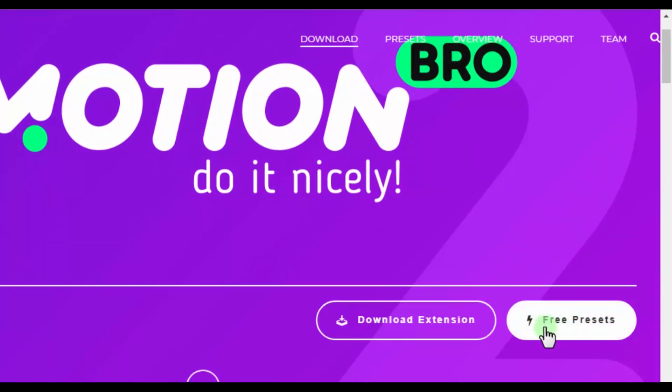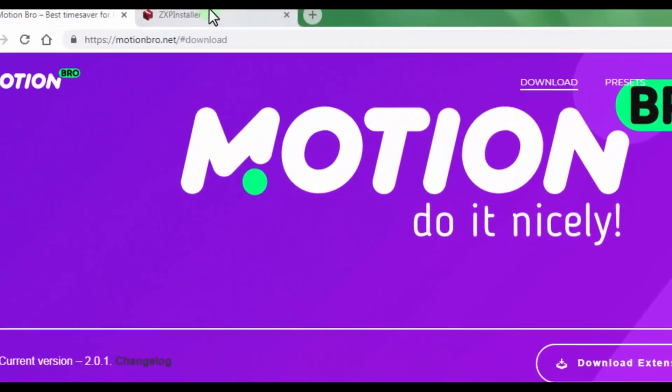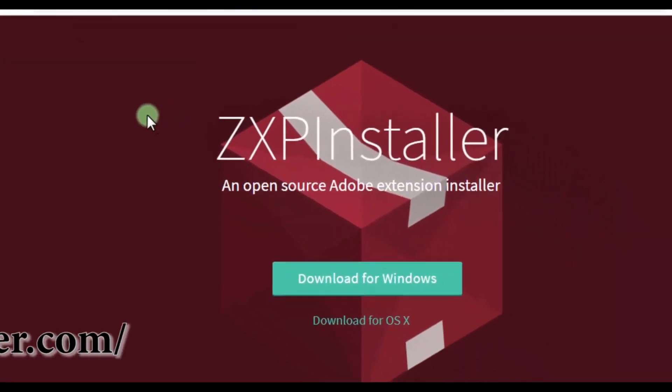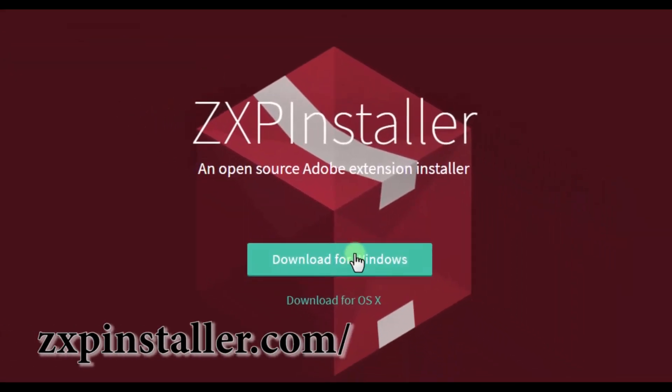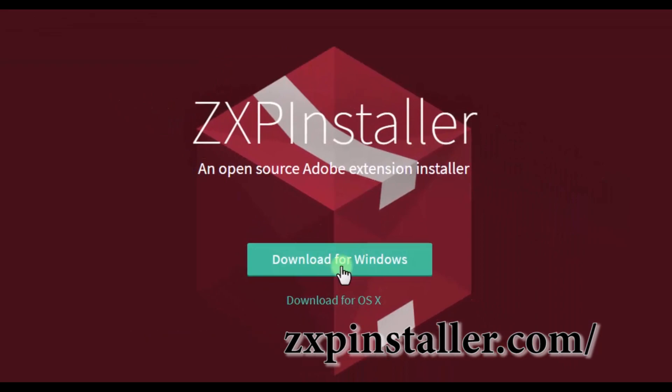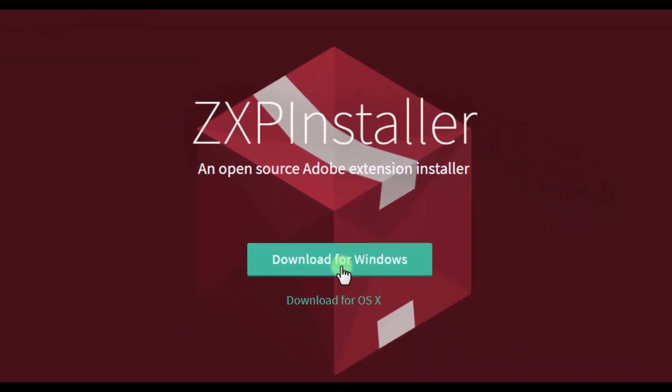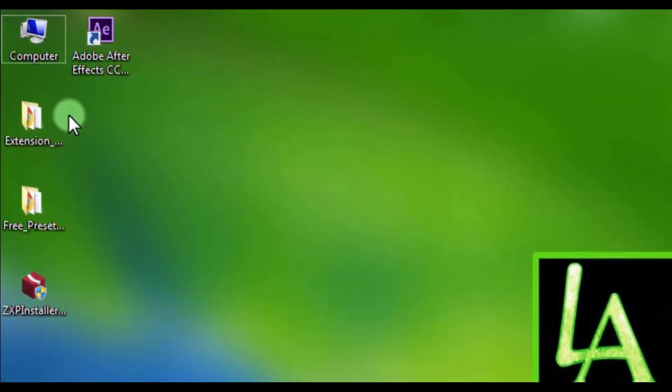For easy installation you need to download another small but good program. Open the official website, link to the website in the descriptions, and click download for Windows or Mac. Mine is Windows. Now let's start installation.